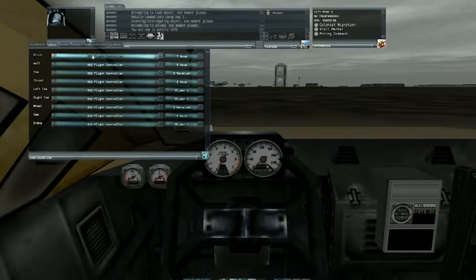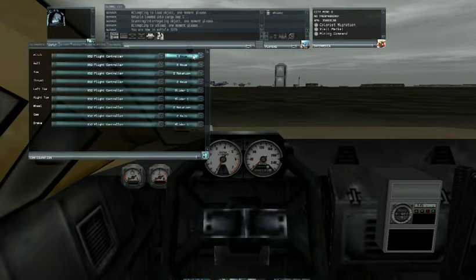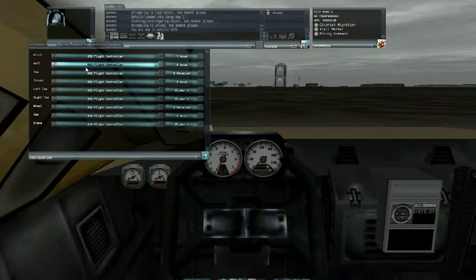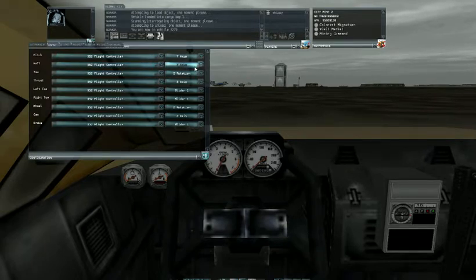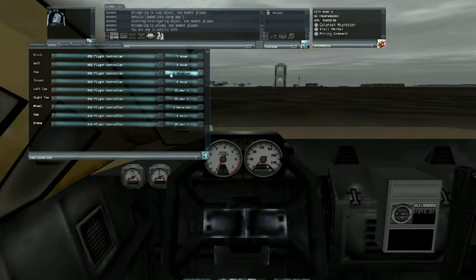Pitch obviously is the nose up and down and that on the x52 is the y-axis. The roll is rolling your wings left and right, that is the x-axis. The yaw is the rudder which is the z-rotation.